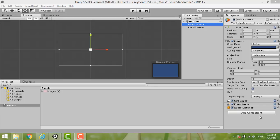In this video, I'm sharing how I drew a UI keyboard in Unity using C#.